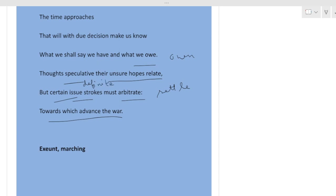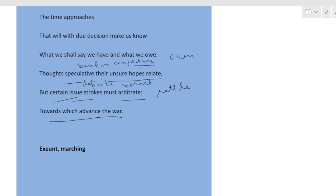Don't be worried. We are definitely going to win the battle. So Seward is consoling that the hour is approaching and we know positively and definitely that we are going to win the battle. There is nothing to worry about and there is no conjecture regarding this. Thoughts which are based upon conjecture reflect only uncertain hope, but our hopes are certain. Let the army proceed and settle the matter towards which advance the war.